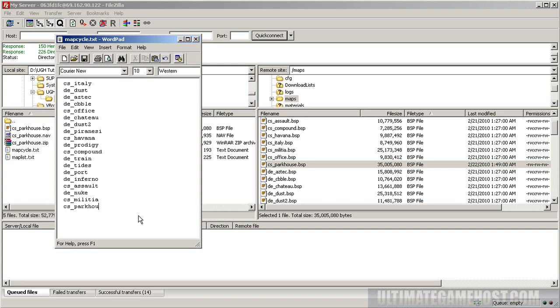CS_parkhouse - notice we don't write BSP, just the name. That's all the server needs, and that's what it has by default for all the maps that come with Counter-Strike Source. We can save that file and close it.